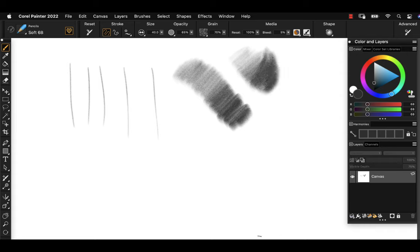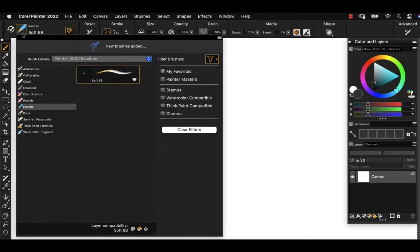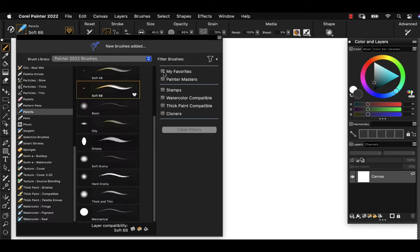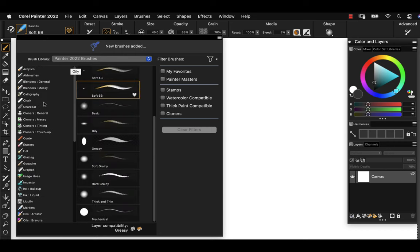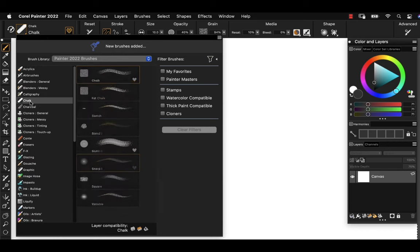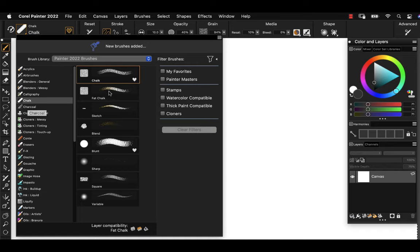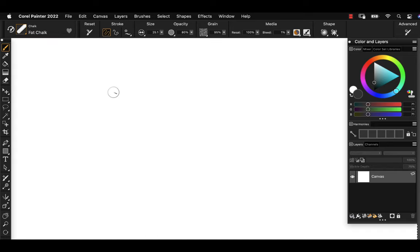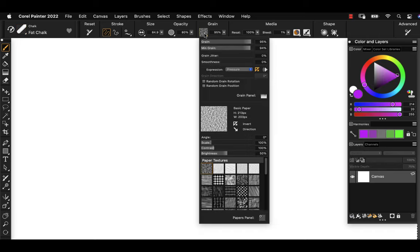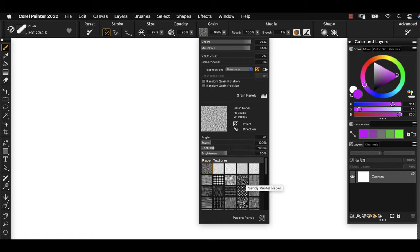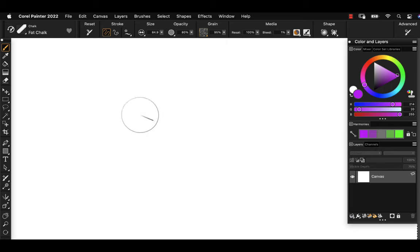I'll clear this off and we'll take a look at maybe one more. I'm going to turn off the favorites and let's look up in the chalk category. I'm going to choose a nice fat chalk. Just as you might think, when a chalk hits the canvas, we should see some nice texture. You can change that paper texture on the fly however you might like.